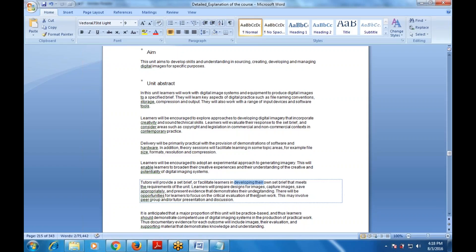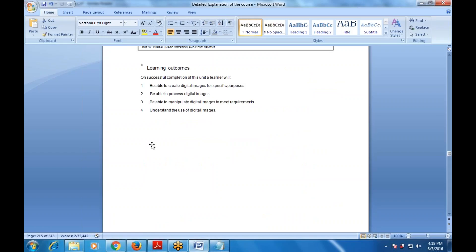There will be an opportunity for learners to focus on criteria evaluation of their own work. This may also involve peer group or tutor presentation and discussion. It is anticipated that a major proportion of this unit will be practice-based, so learners should demonstrate competent use of digital imaging systems in practical work. Documentary evidence for each outcome will include images, their evaluation, and supporting material demonstrating knowledge and understanding.